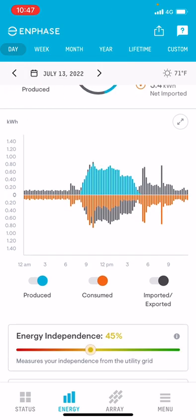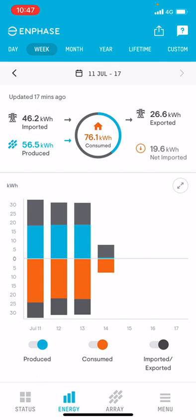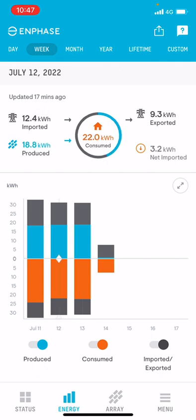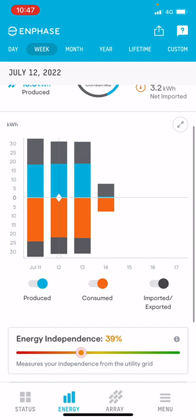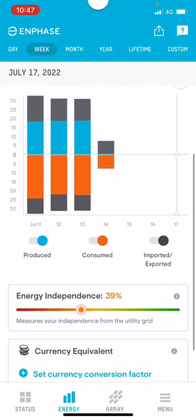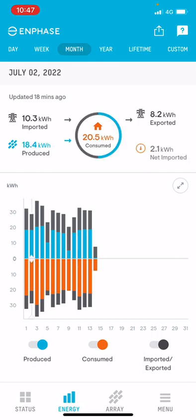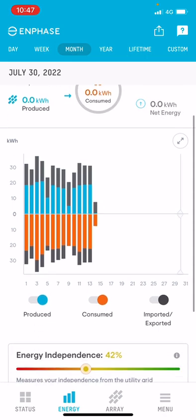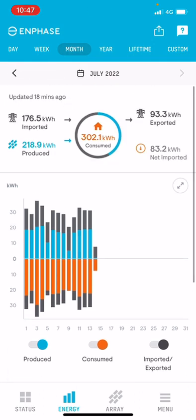We can see 45 percent grid independence yesterday, which is pretty good. Ideally if we can get that up to 60 to 70 percent, that's really fantastic. Hitting Week at the top gives a snapshot of what each day in the week has done — you can see we hit bad weather today whereas the rest of the week has been quite nice. 39 percent grid independence across the week. Going to Month gives you each day, and you can highlight across to see numbers change. Across the month: 42 percent — this person is not doing too bad.